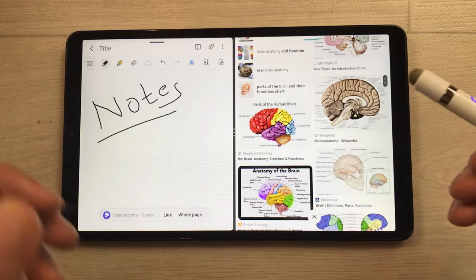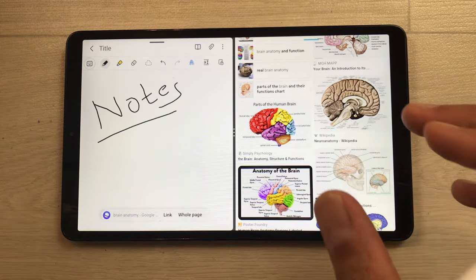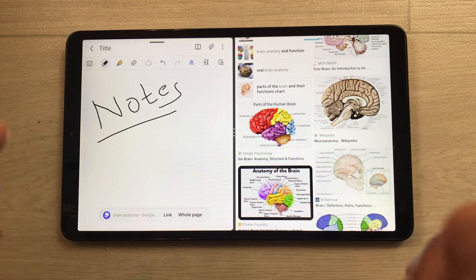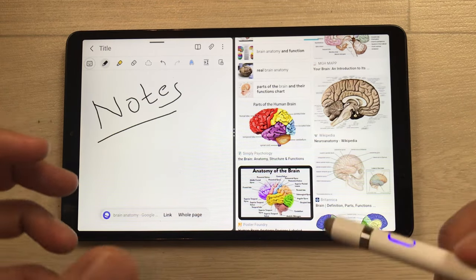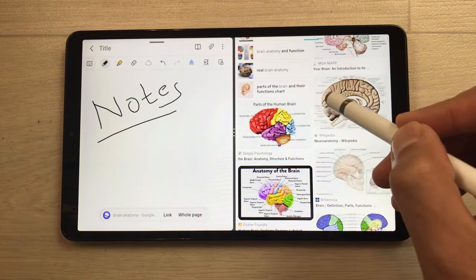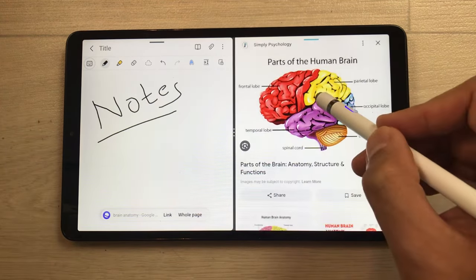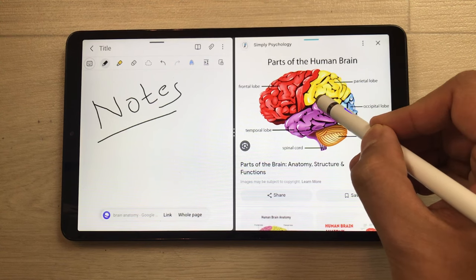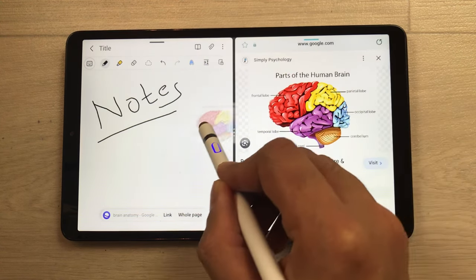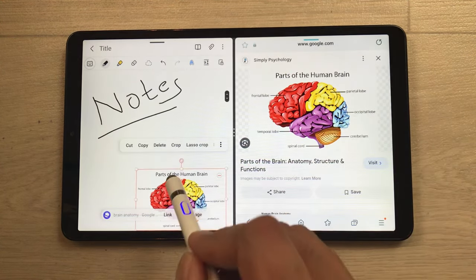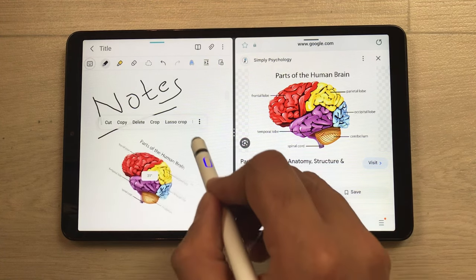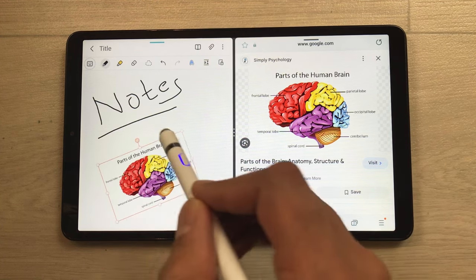The next thing is if you want to drag any image from your internet browser to your Notes, you can do it. I select this image, then press and hold it, and I can easily drag and drop it into my Notes.